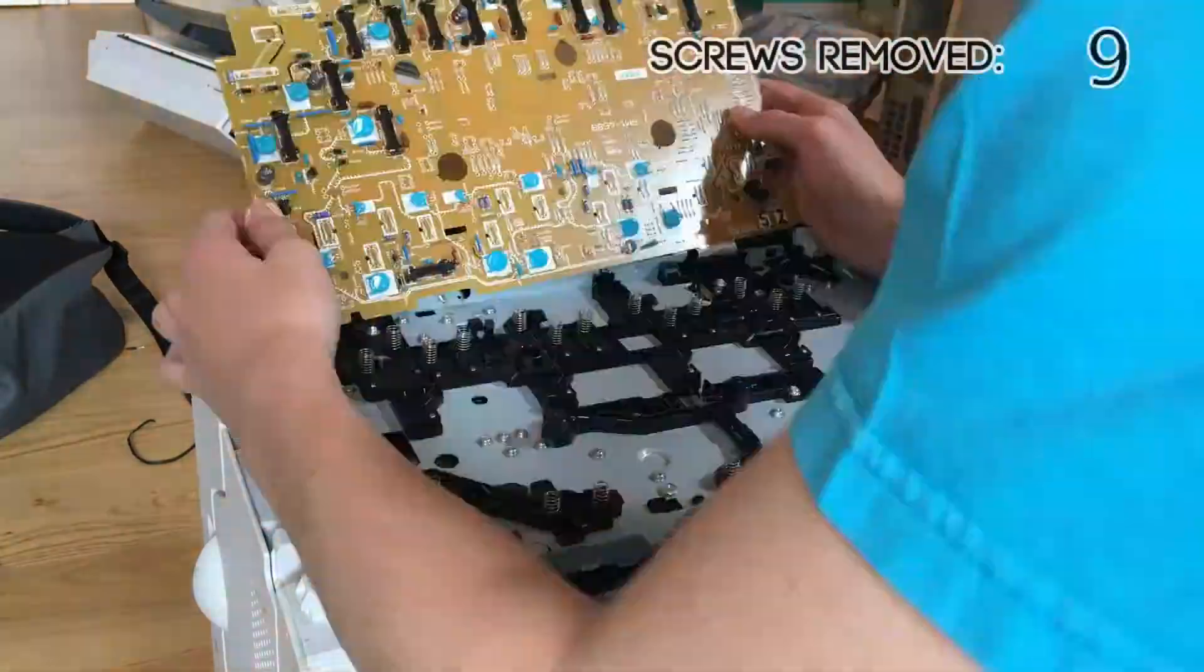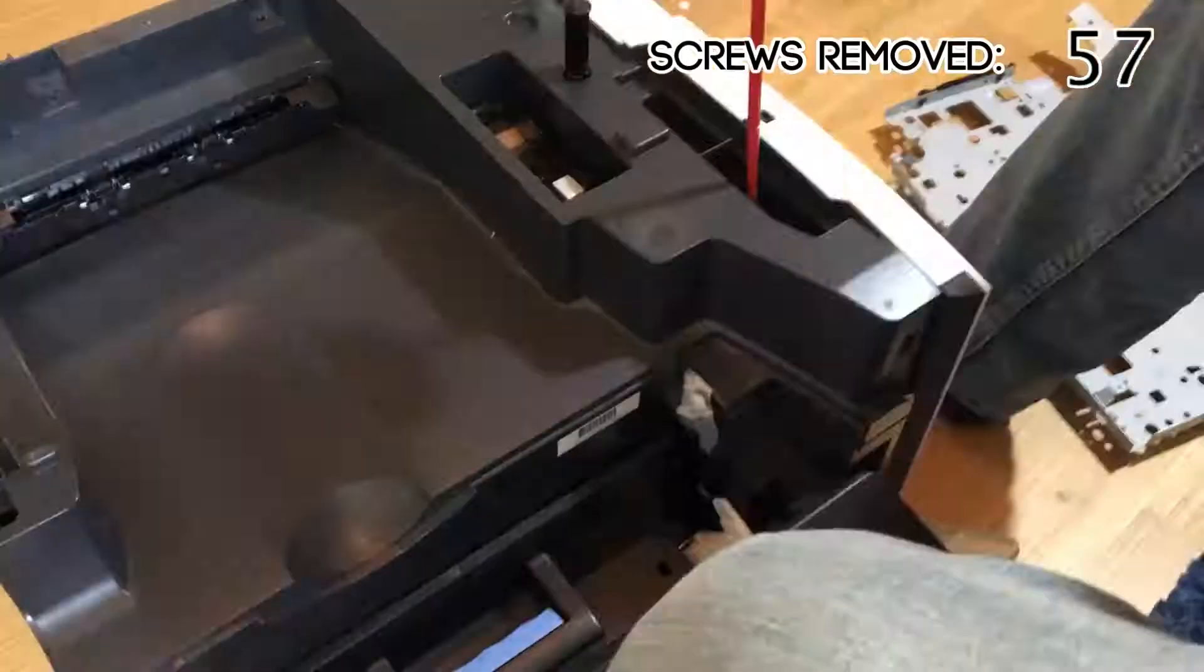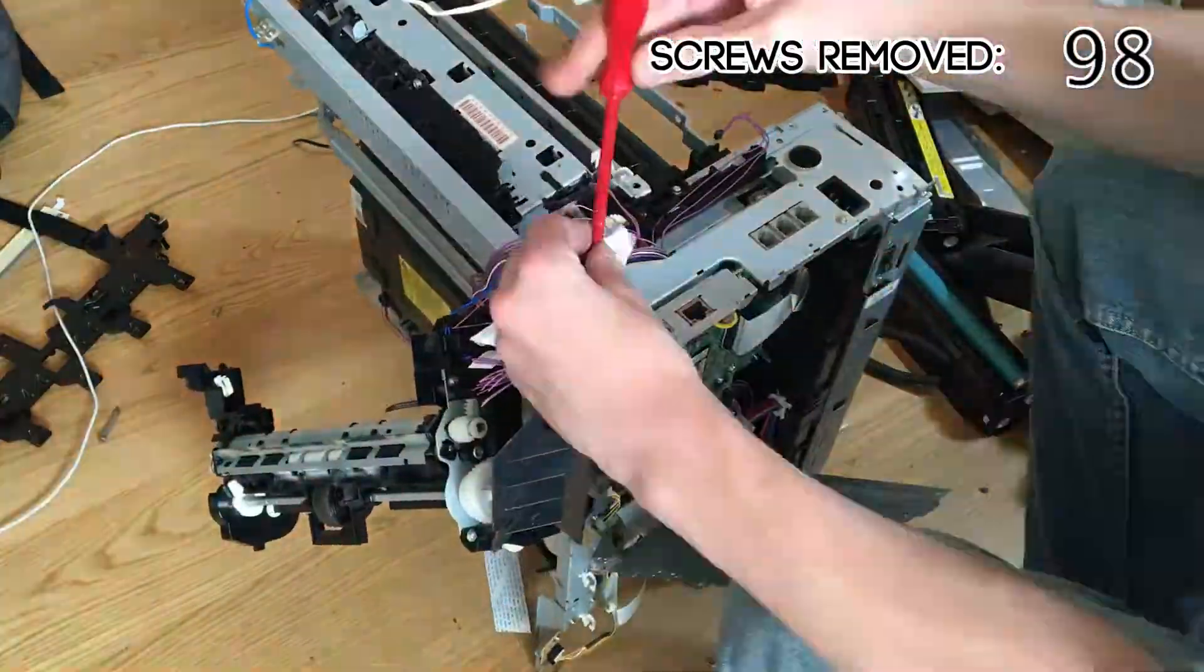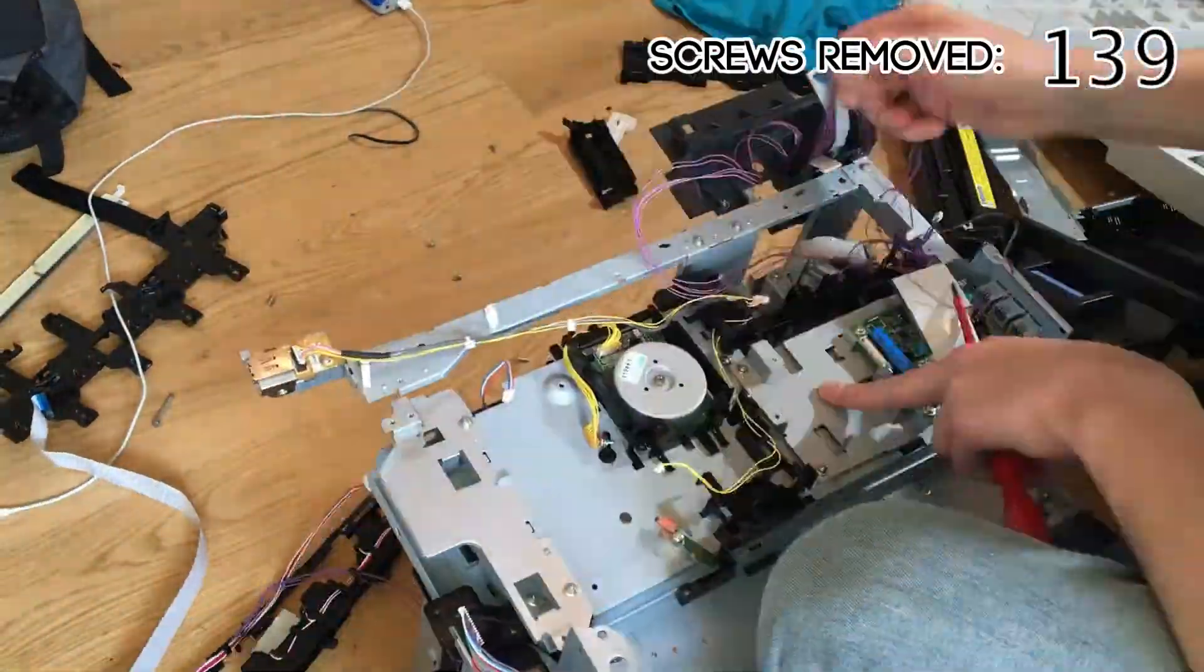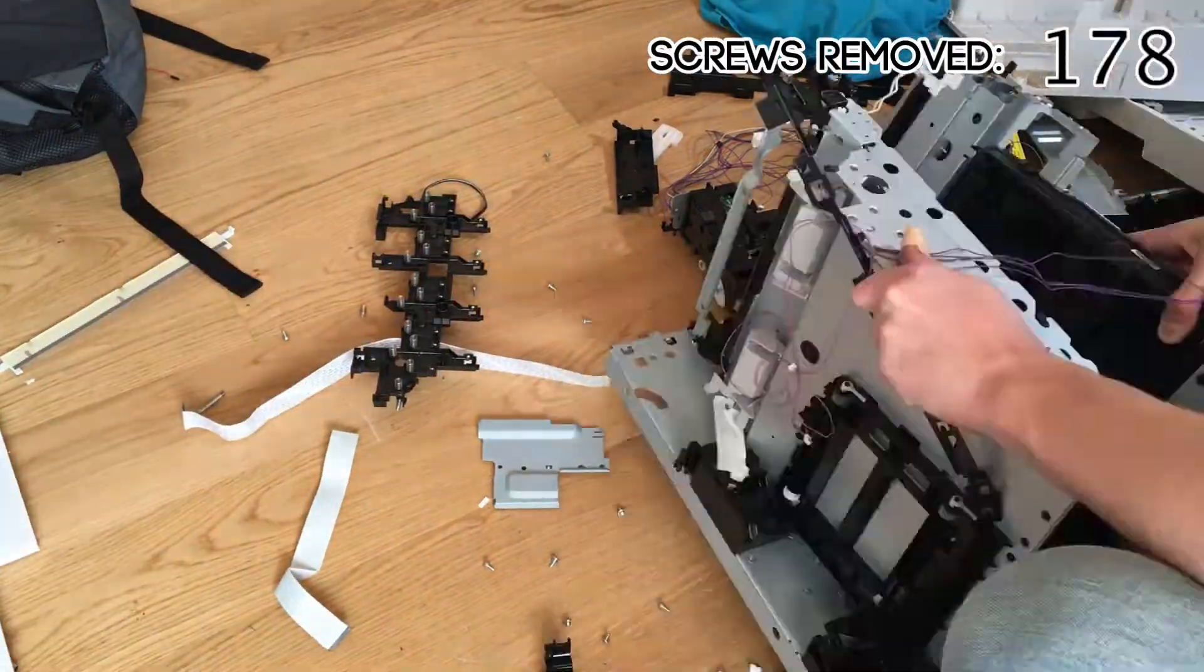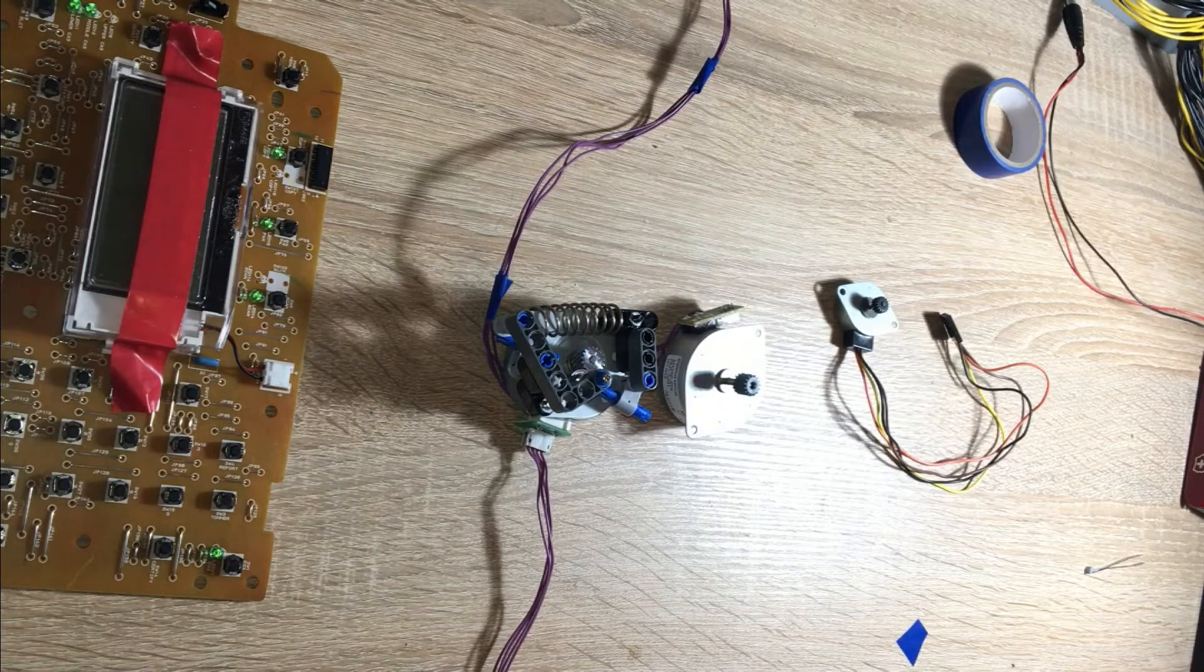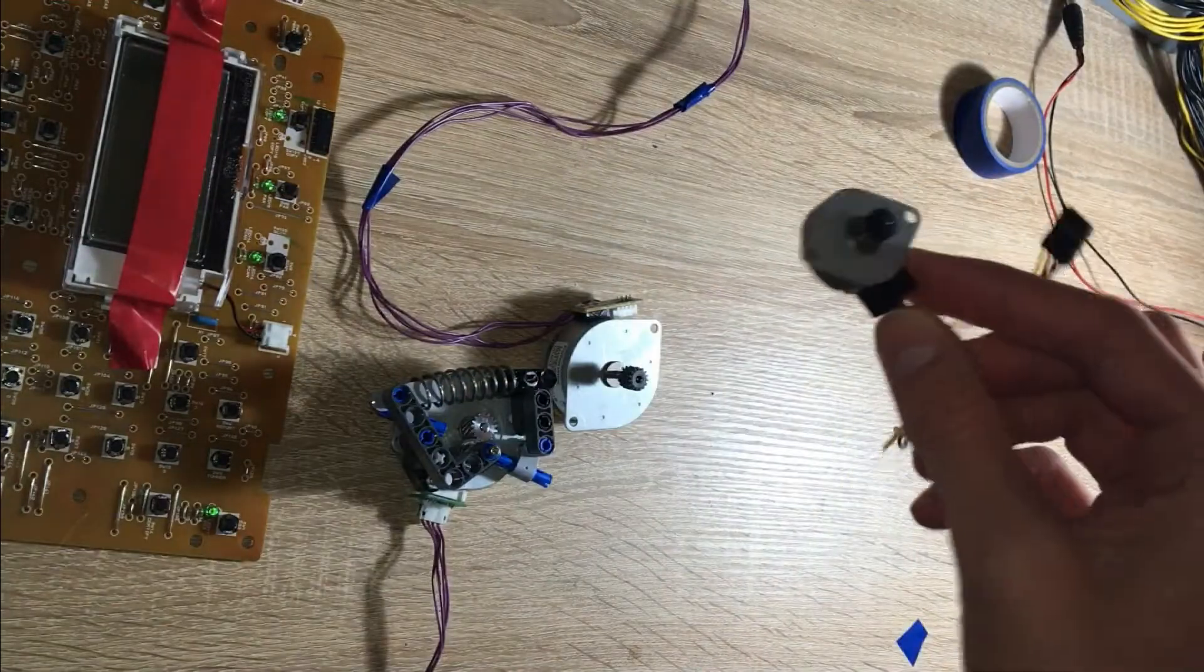Let's go. So from the printer, I was able to extract an LCD display, two big stepper motors and one small stepper motor.